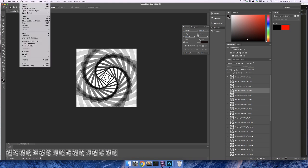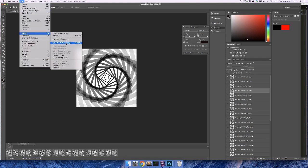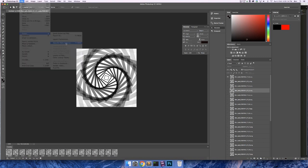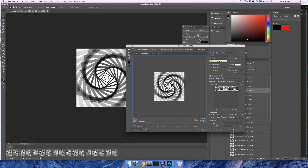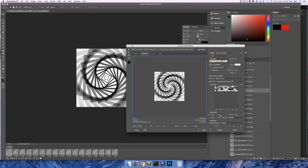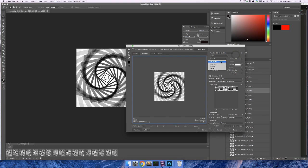Now all we need to do is export it. So if we go export, save for web. Now the settings here are going to be different for you than me. They're going to be different for everyone. You need to play around with these a bit. So first of all, we need to, you need to basically decide whether you want to dither or not.